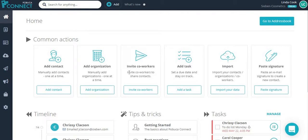Administrators and editors of the company can tag entities, contacts, organizations, and co-workers by editing the entity and adding a new tag or selecting an existing one.